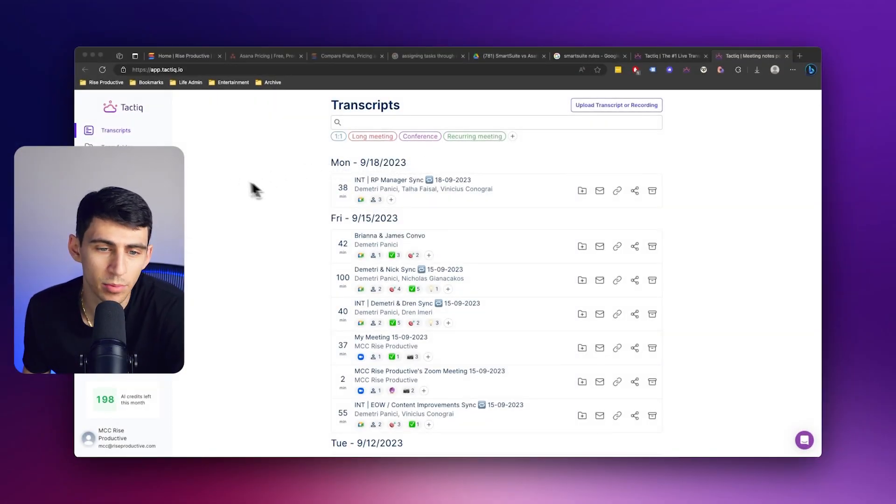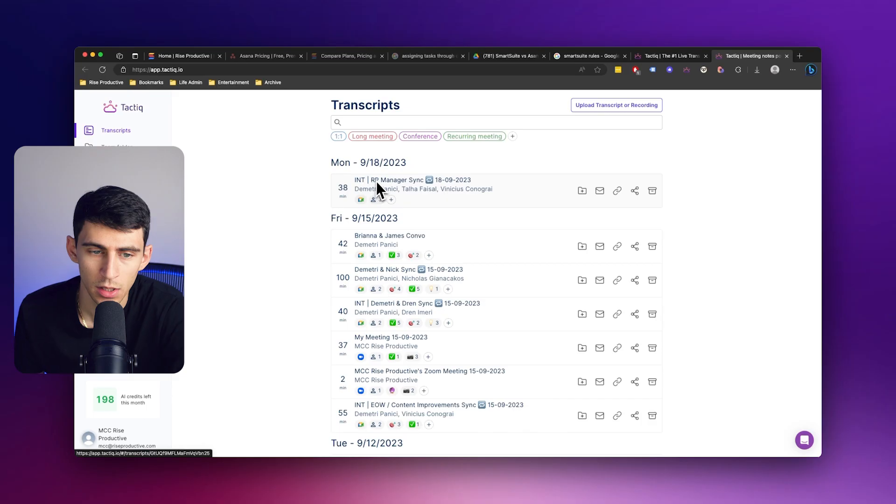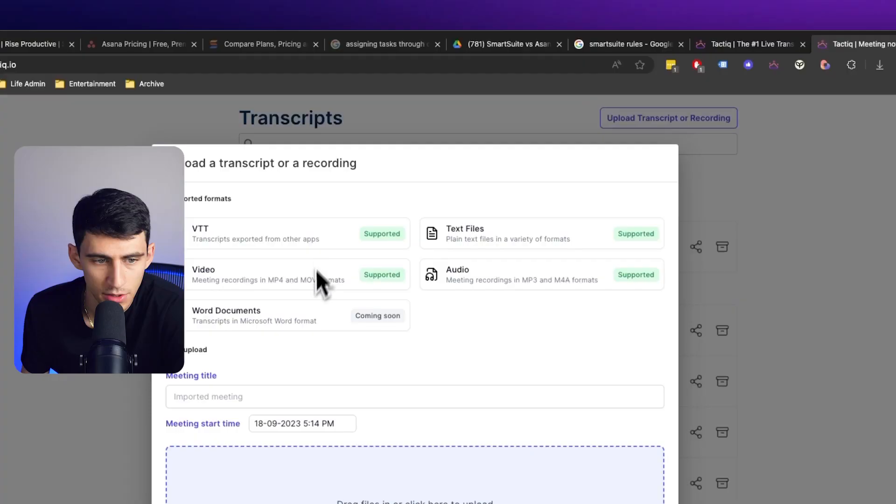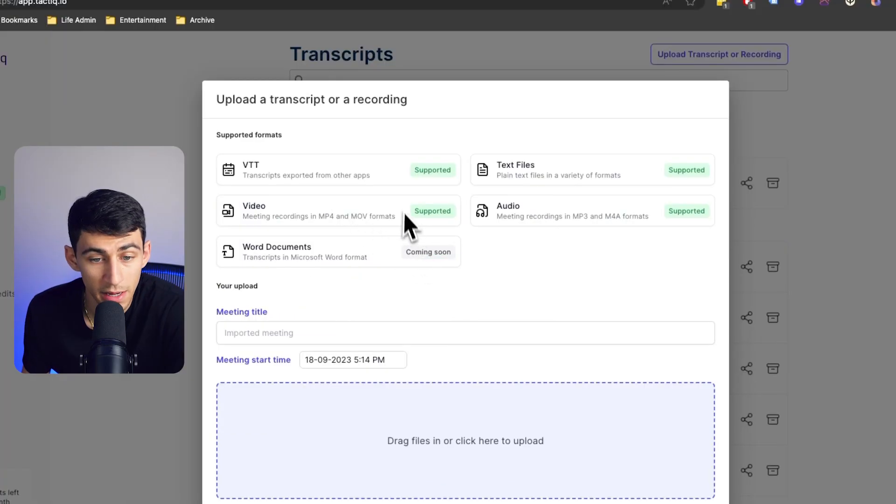But now you can simply generate a transcript of a meeting from an existing recording, even if you weren't part of that meeting. Simply by uploading an audio or video file, you'll be able to have a completely transcribed meeting.